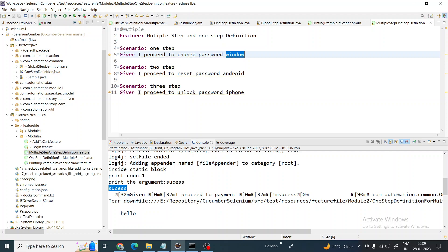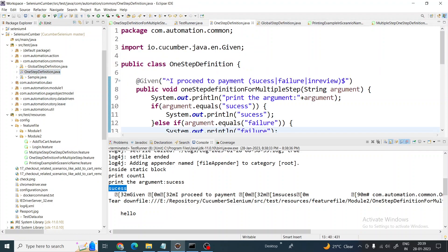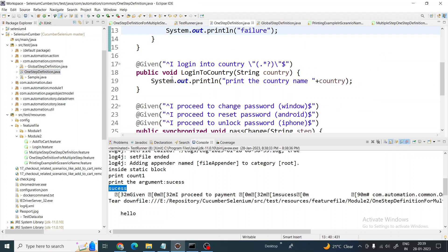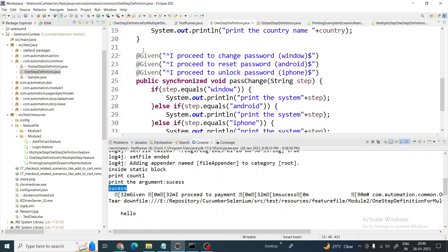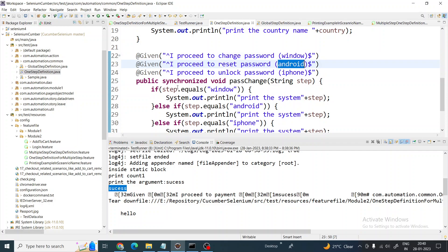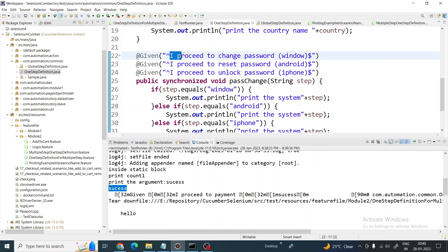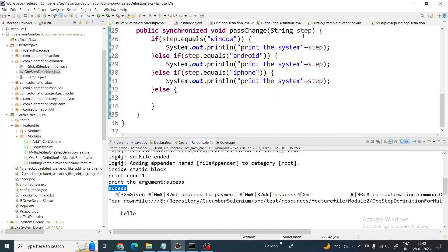I just put one word as an argument - I am going to receive this one word. You can see it here: 'I proceed to change password' with window as an argument, 'I proceed to reset password' Android, 'I proceed to unlock password' iPhone. The only difference is the method will be different. So whenever any step is coming from the feature file with window it will execute this one, whenever it's coming with Android this one, and whenever it's coming with iPhone it will do this one.